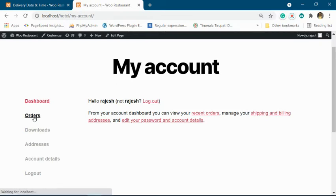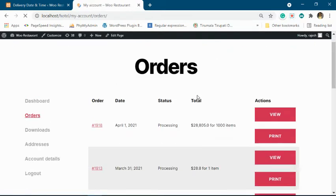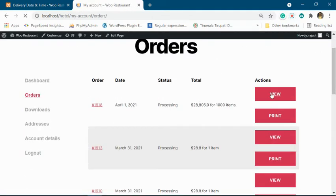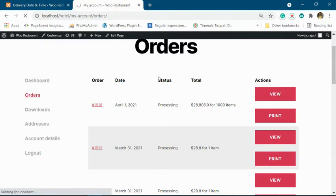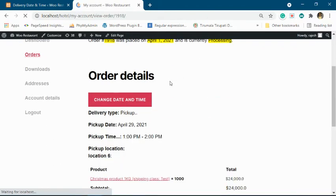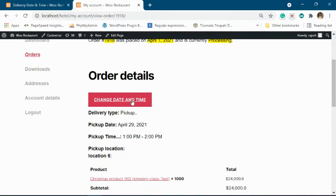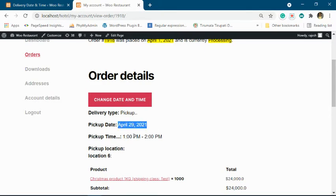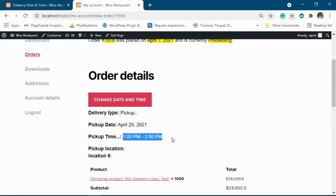Then go to order, view order. You can see there is an option. The selected date is April 9, 2021 and the time is displayed.